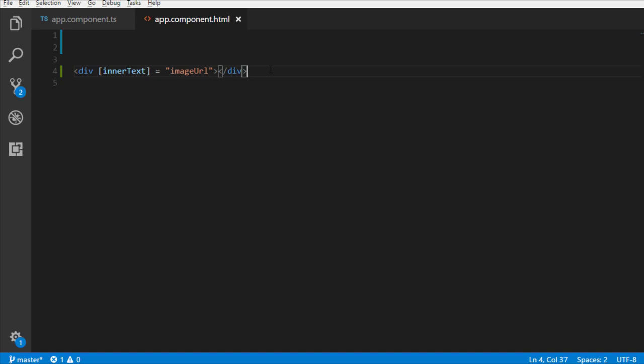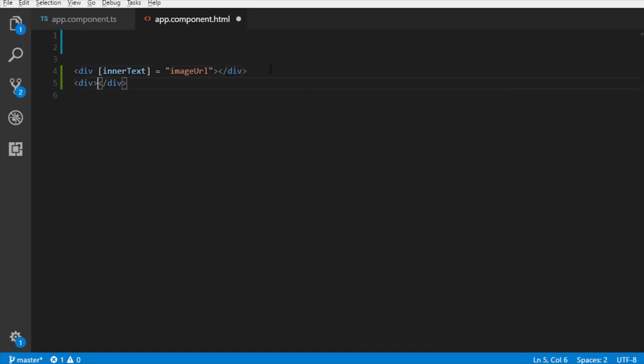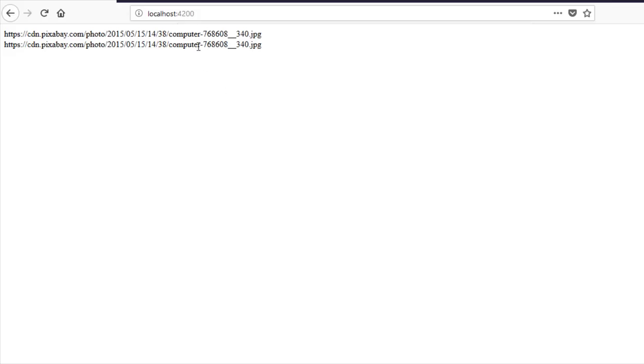With string interpolation, you just need to write a div and wrap the imageURL property between double curly braces like this. Back to the browser. See, this also works.